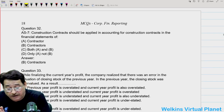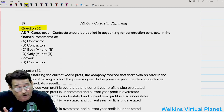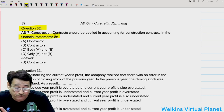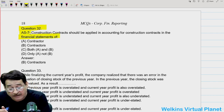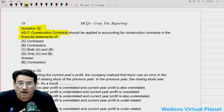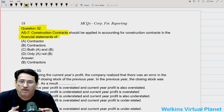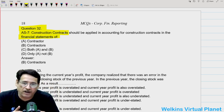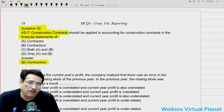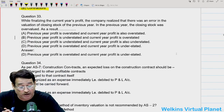Question thirty-two: AS7 construction contracts should be applied in accounting for construction contracts in the financial statements of contractors. Contractors have taken the contract, they have spent the amount, they are going to receive the contract price, and so they do the accounting.